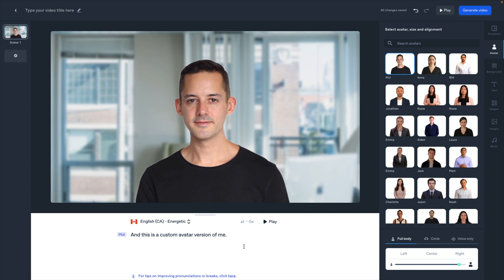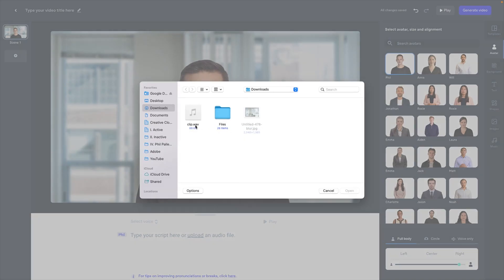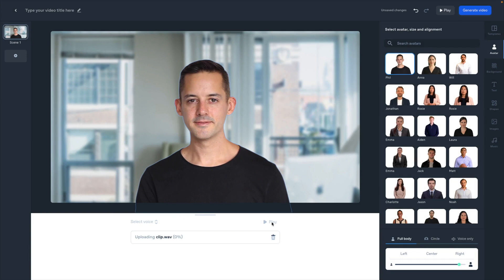So that is with text. I would also recommend checking out this little hyperlink at the bottom — I'm going to link to it in the description below. It's going to show you how to improve pronunciation or add breaks. I don't have time to show you in this video, but if that's something you want to do, definitely check out the article linked in the description. I'm going to remove this text and show you what it's like to upload an audio file, which is what I'm going to do in this case.